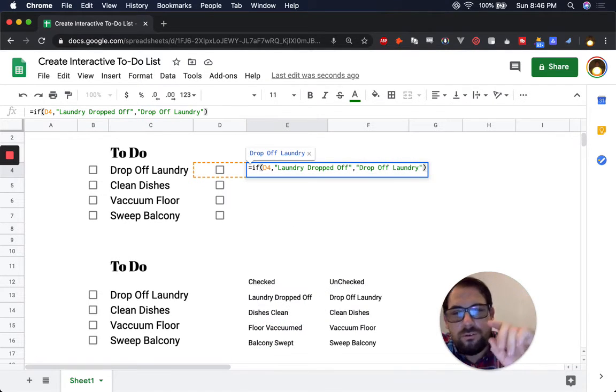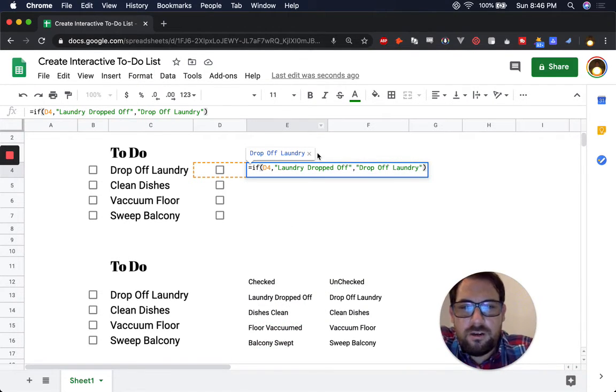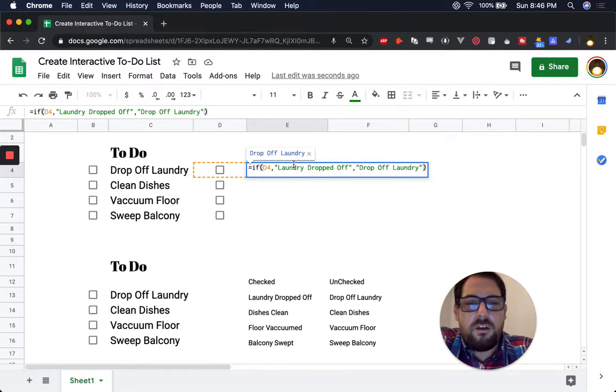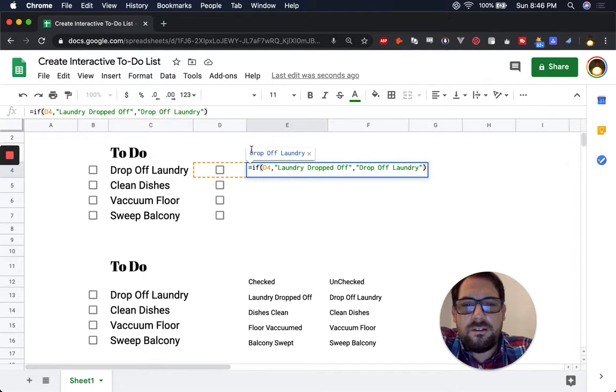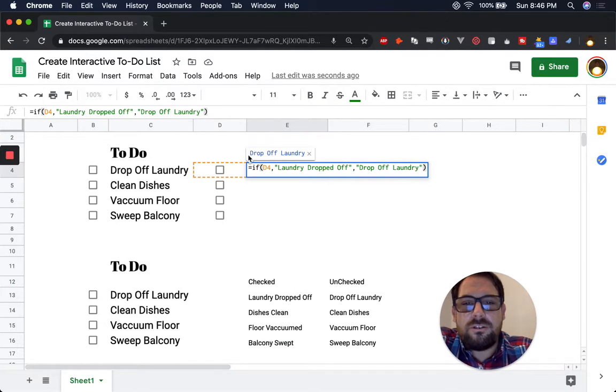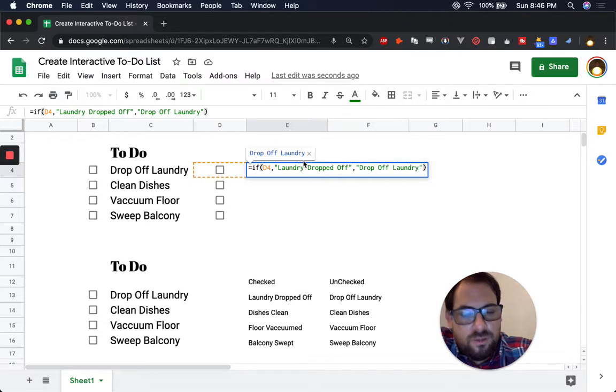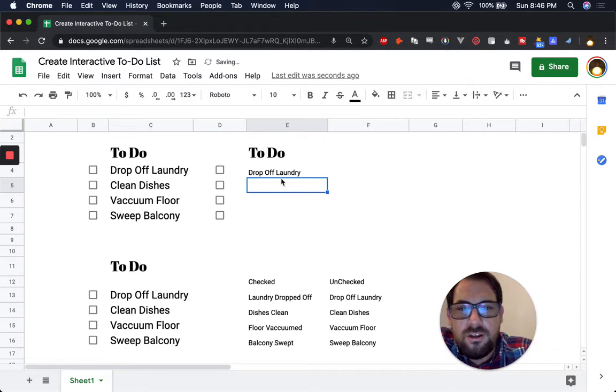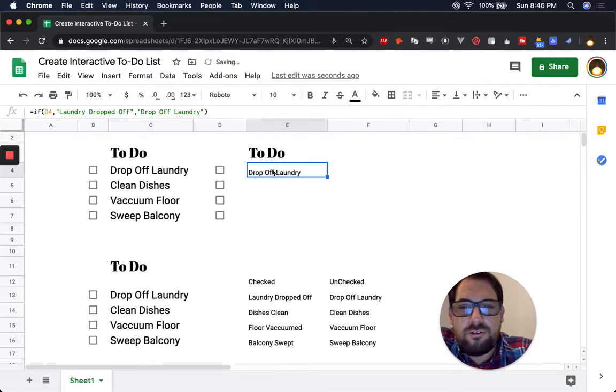Now it's really cool here. Google Sheets will tell us as we fill out a formula what the result is. So it'll tell us right here, drop off laundry. So we hit enter and it says drop off laundry. Perfect.